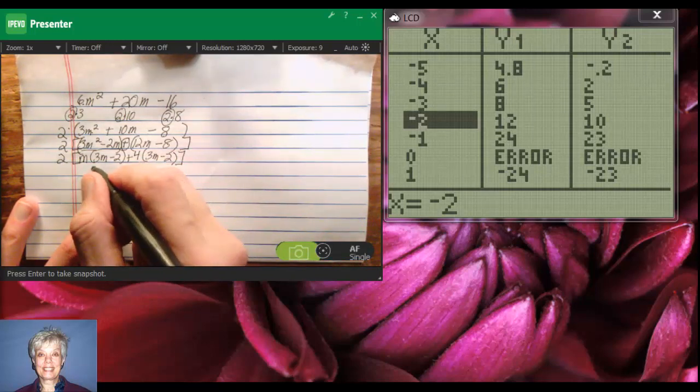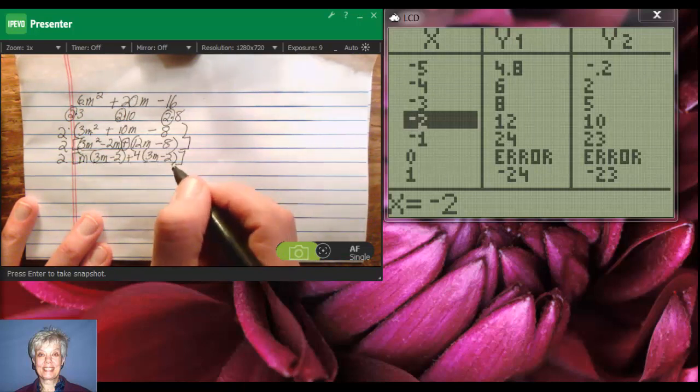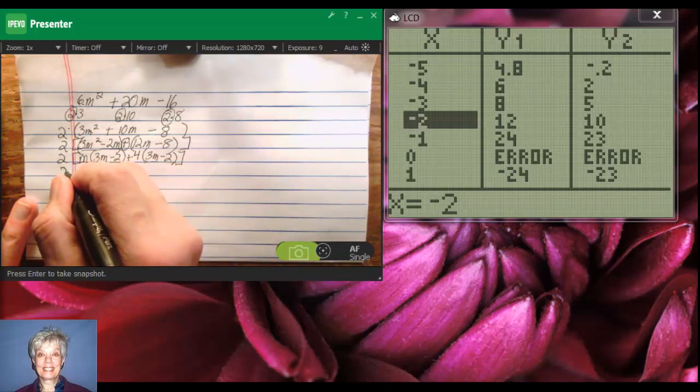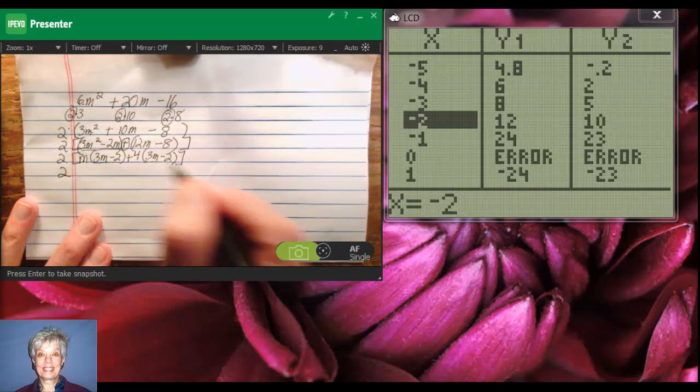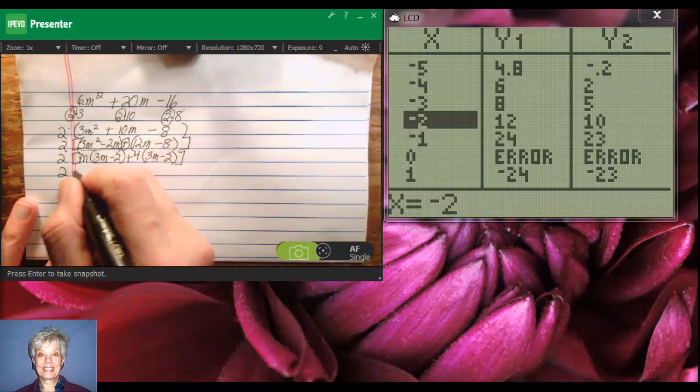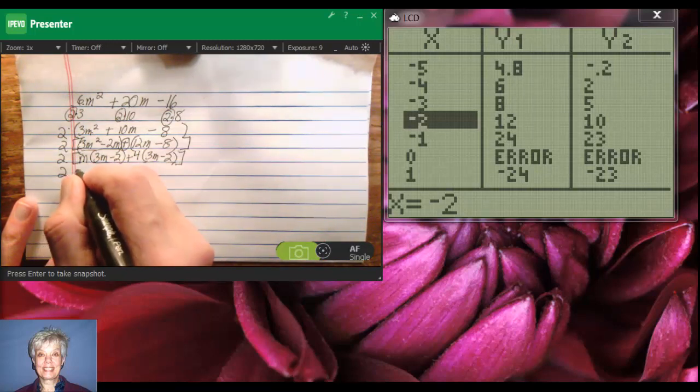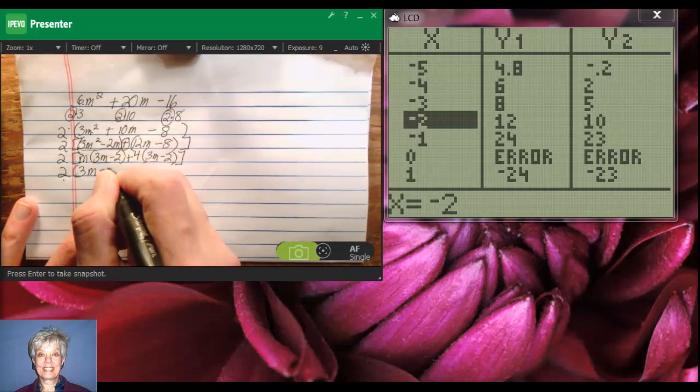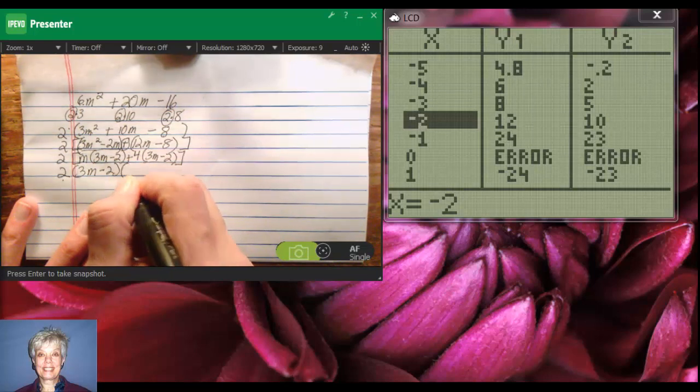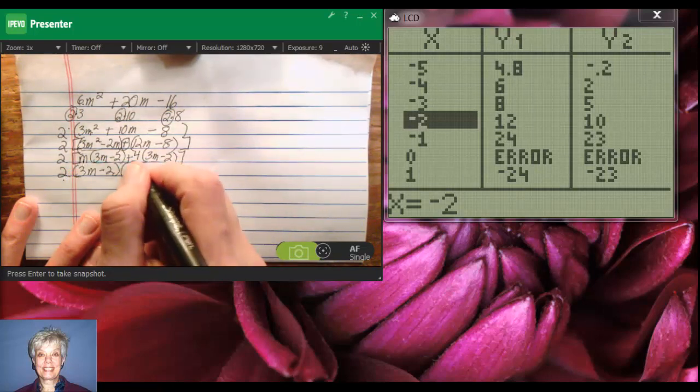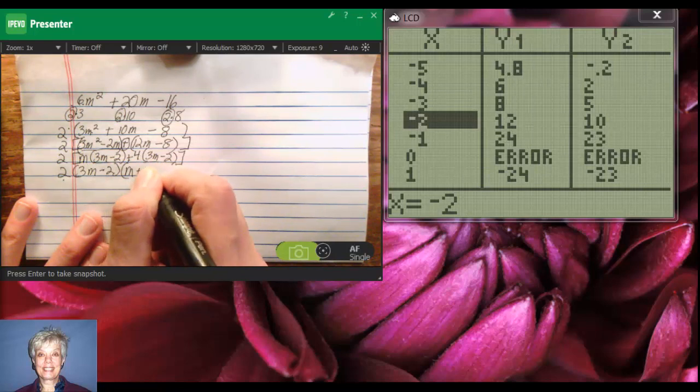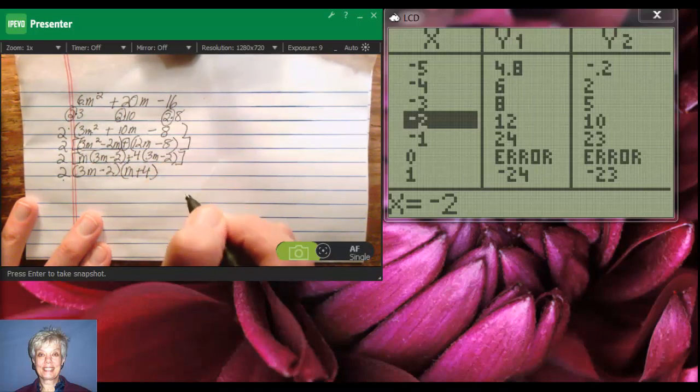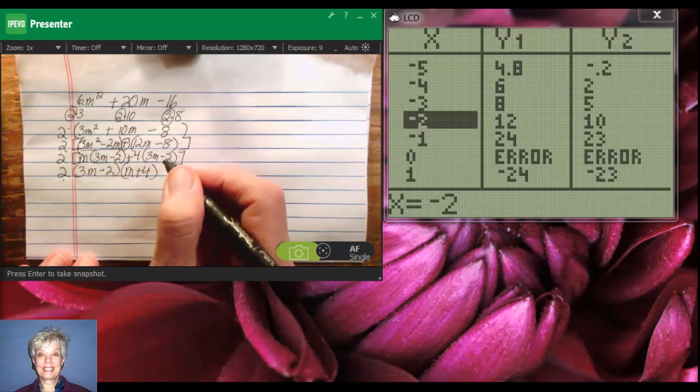Now, 3m minus 2 is my GCF. So, I now can get rid of my brackets, don't forget the 2 on the outside, times 3m minus 2 times the leftovers, m plus 4. And that's my factorization.